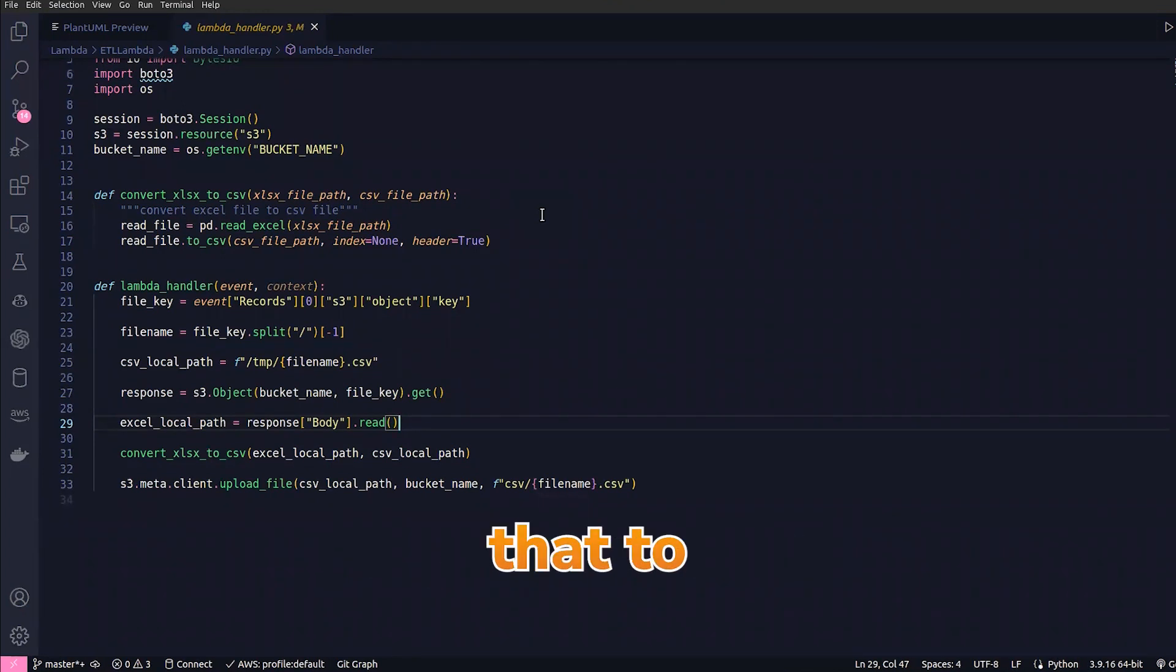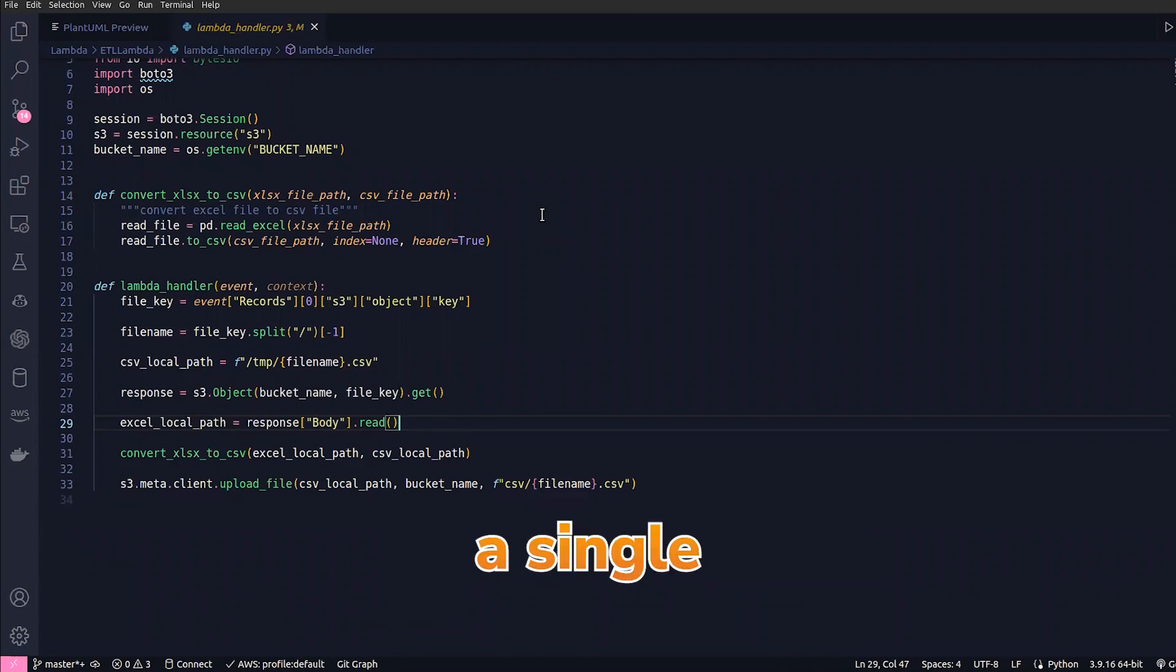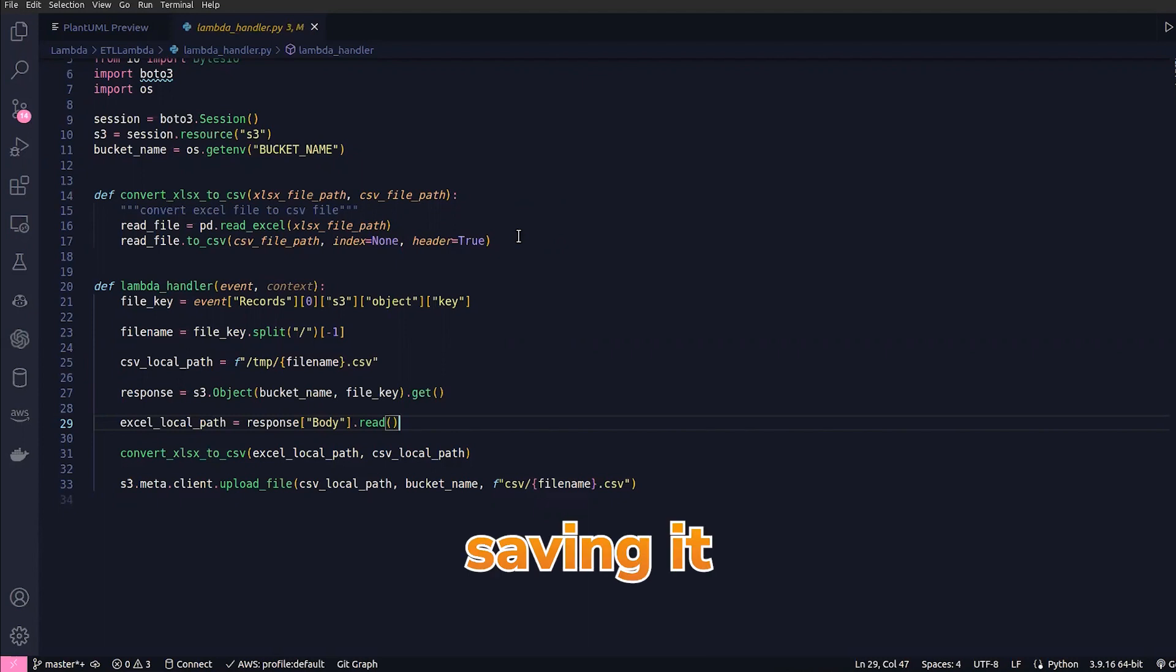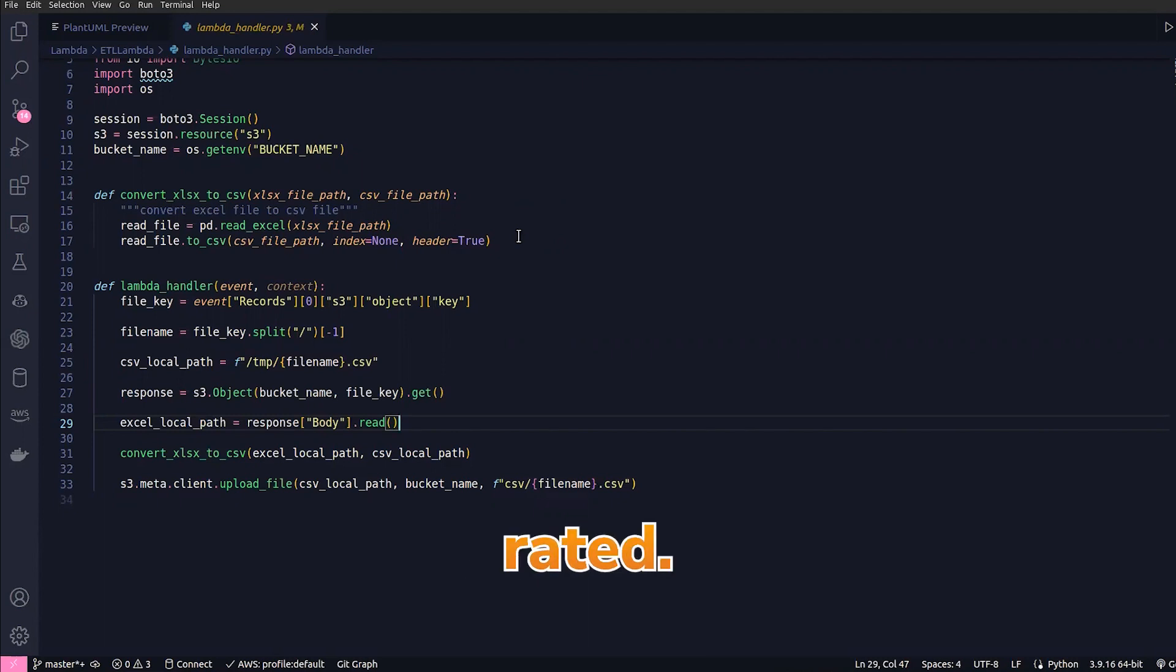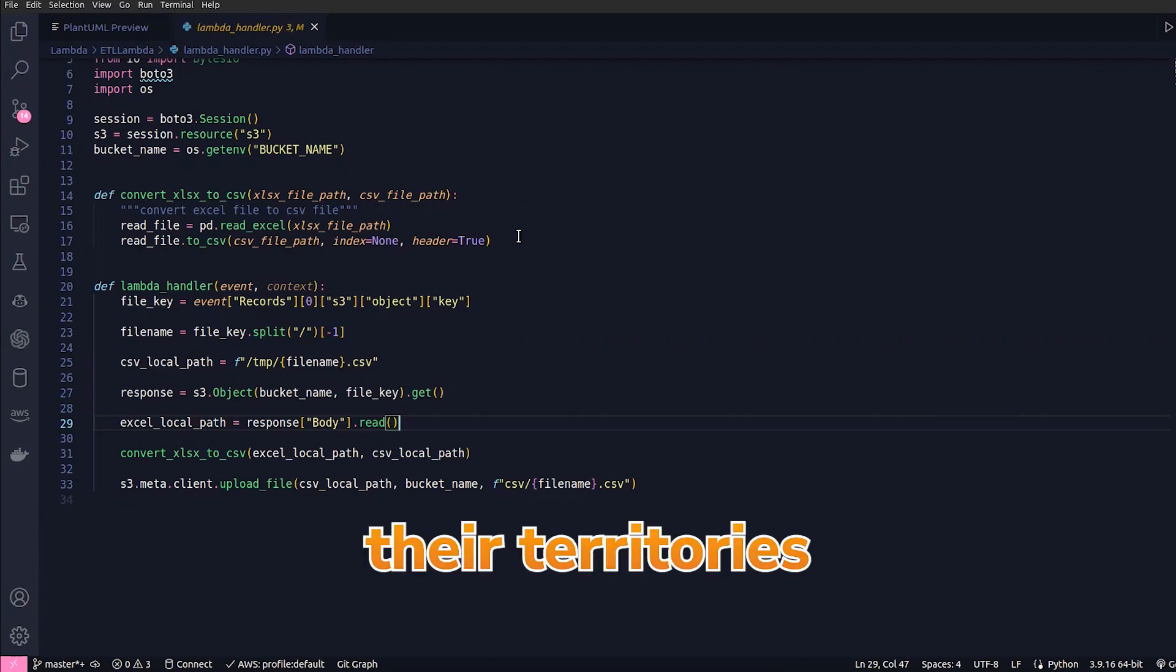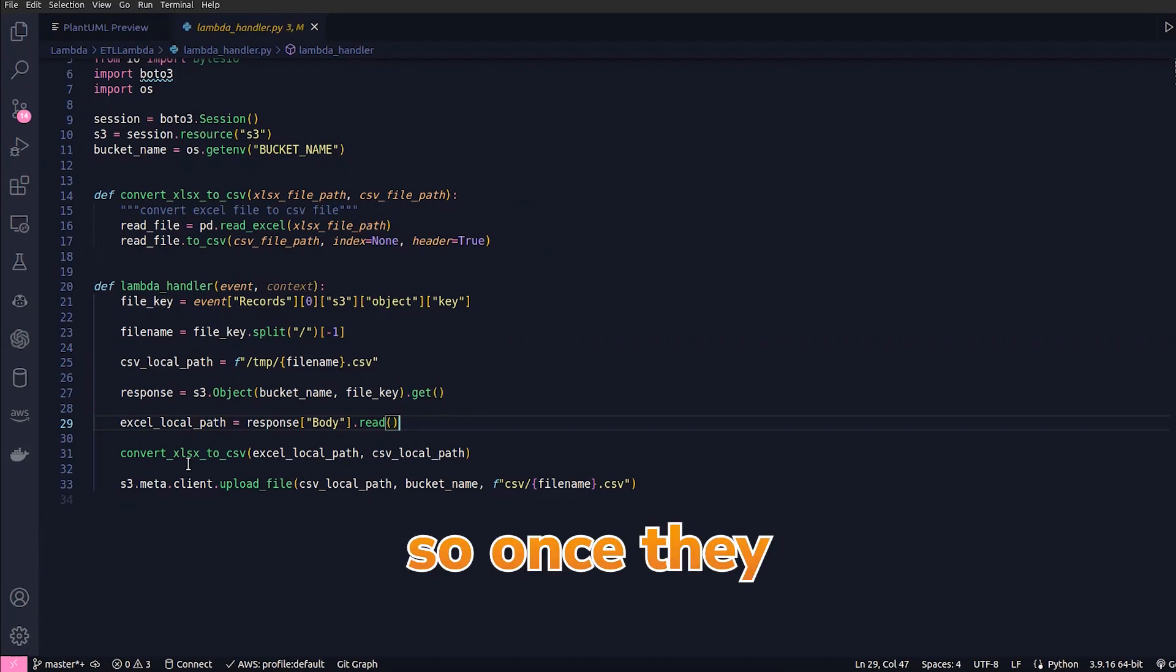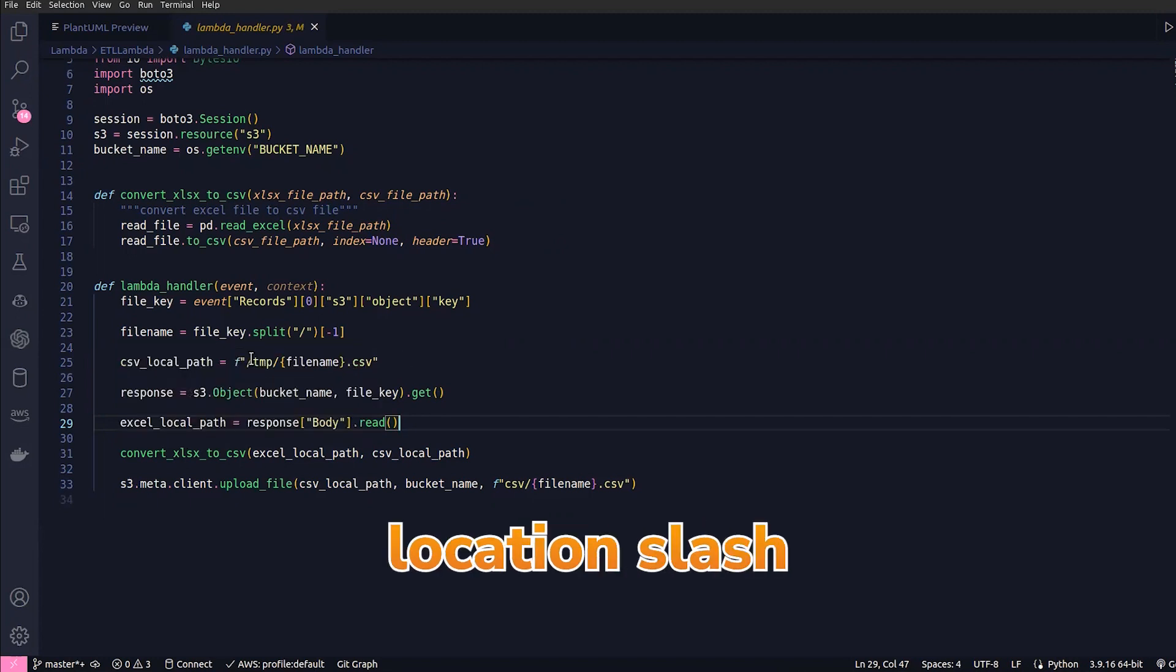For that we'll have to pass the CSV file path and we are saving it without any index. Also, we are passing header as True so that the header is maintained in the CSV file. Once we have converted and the file is saved in this particular location /tmp/ with the file name and .csv extension,